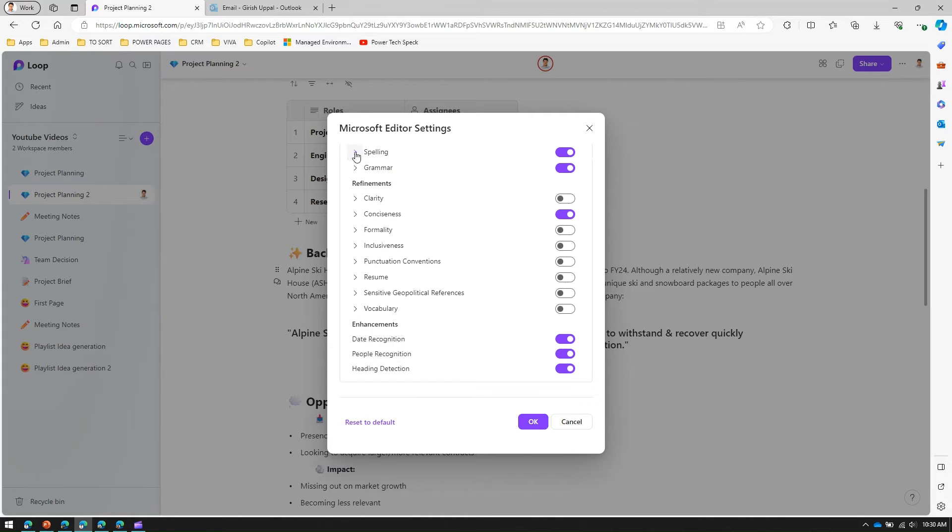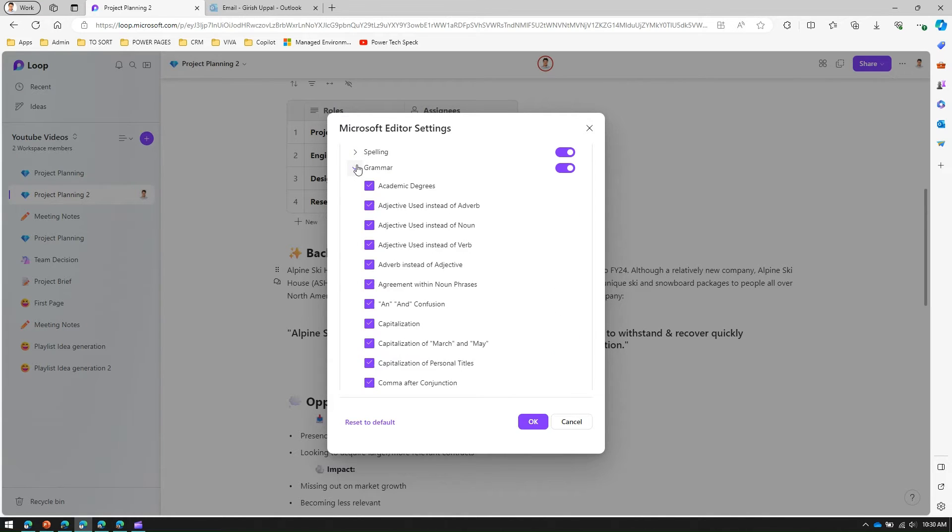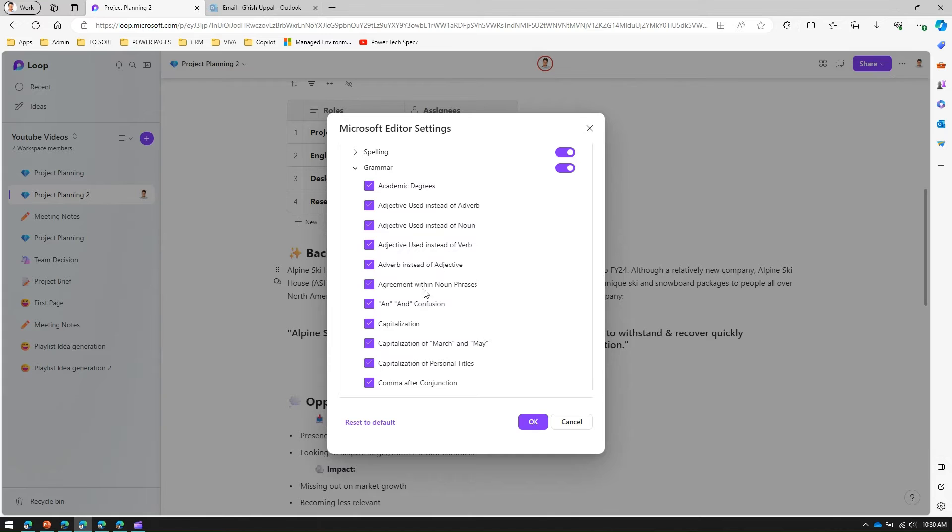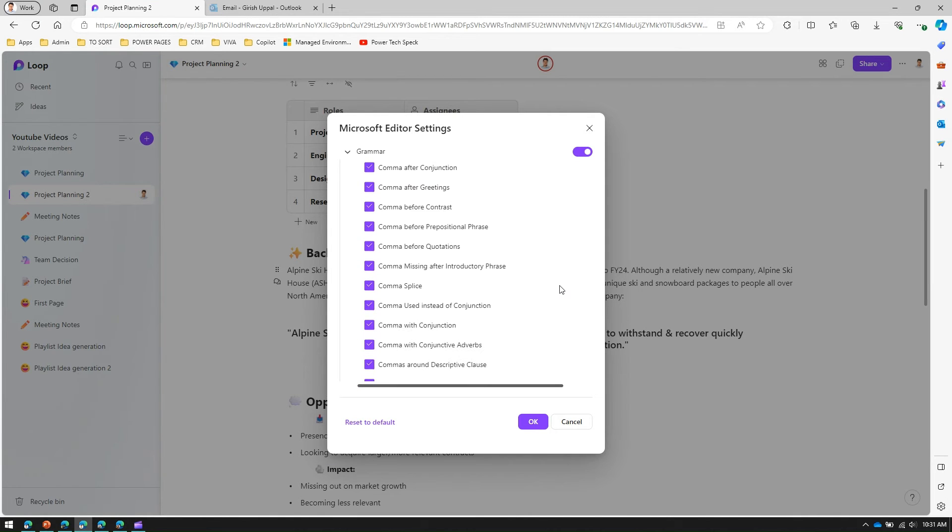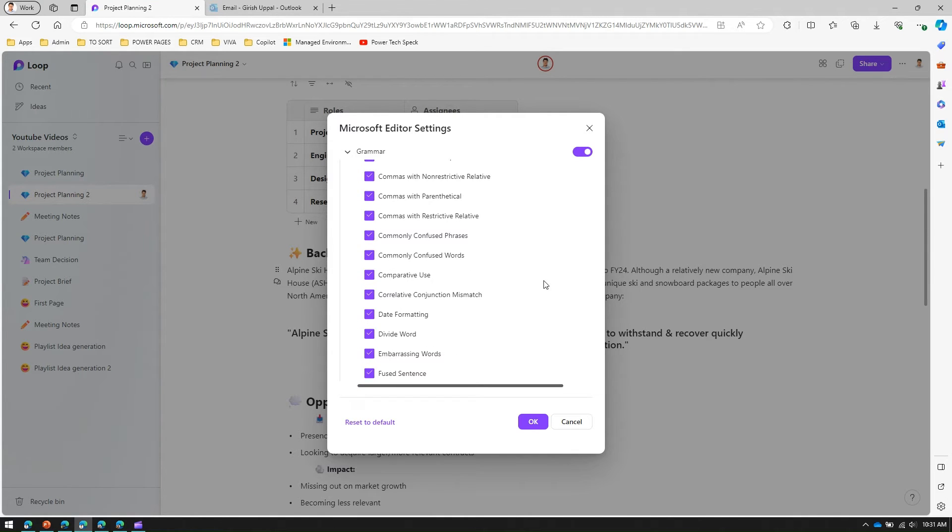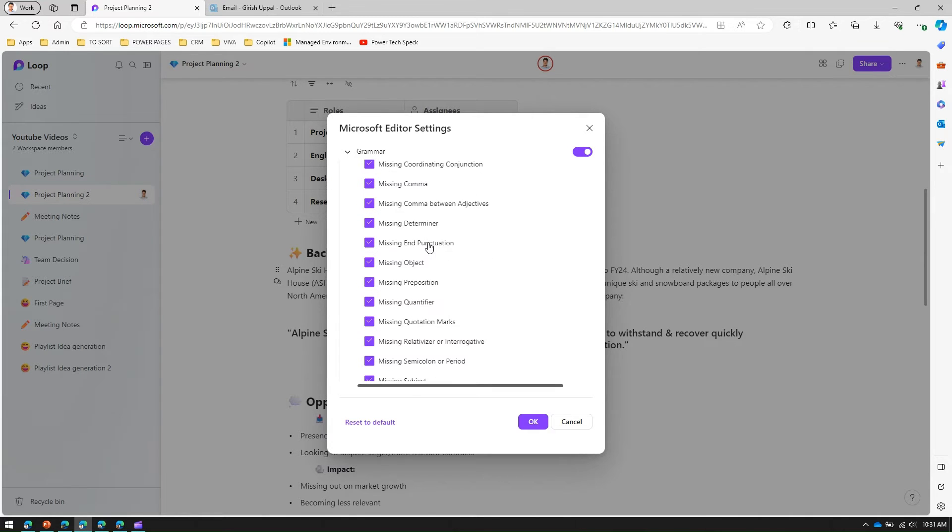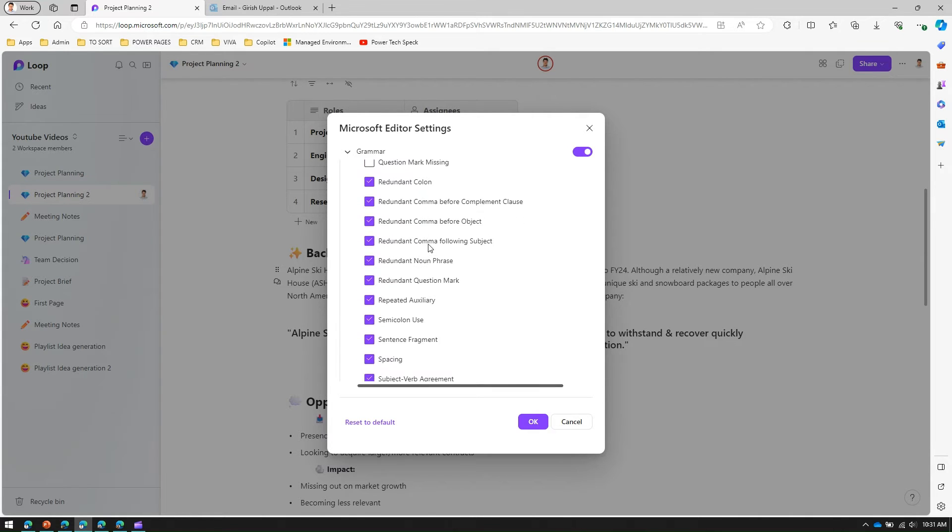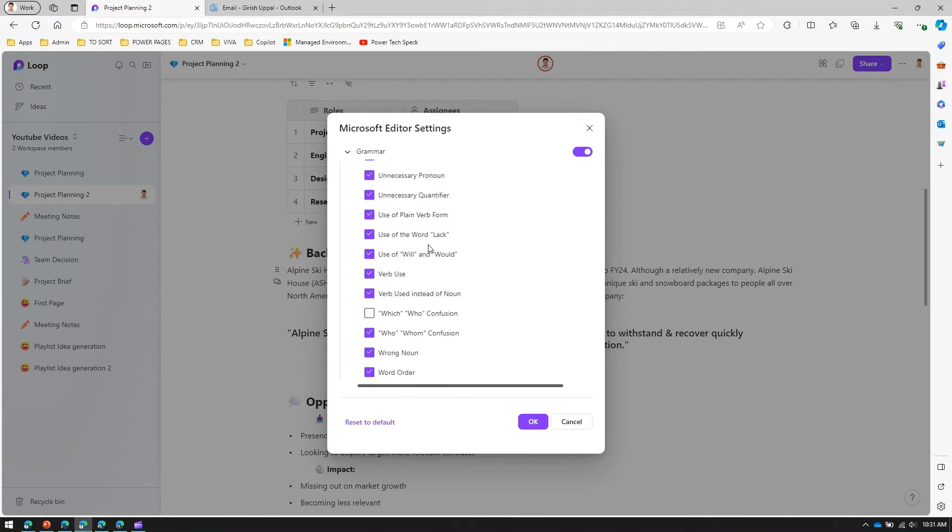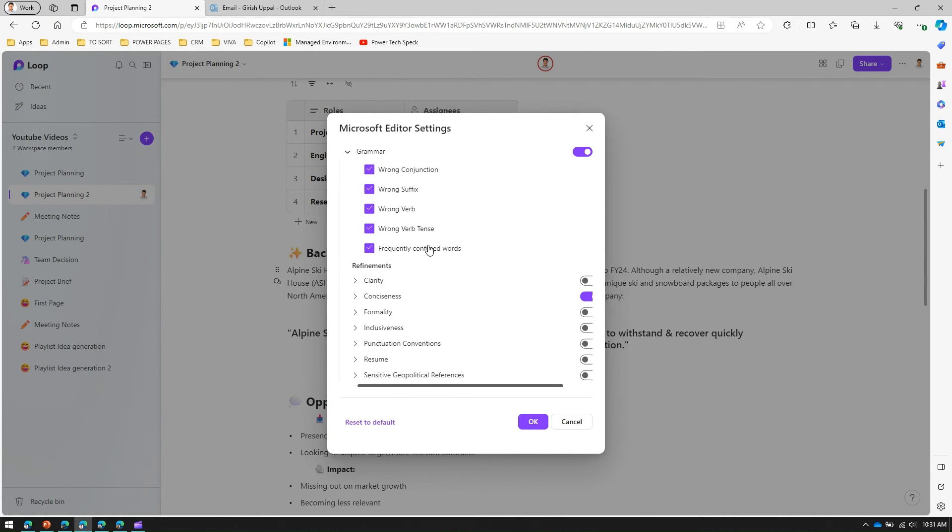For grammar I can have academic degrees, adjectives use instead of adverbs, adverb instead of adjectives, confusion, capitalization, capitalization of person titles, comma after conjunction. There are many settings like incorrect tag question, misheard phrases, missing auxiliary. All this can be configured.